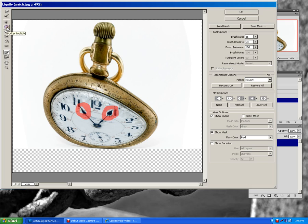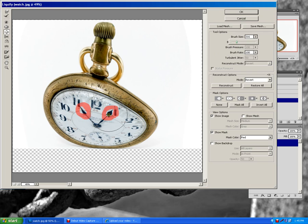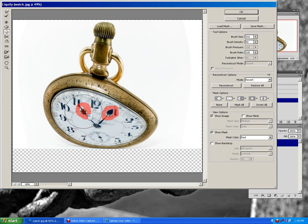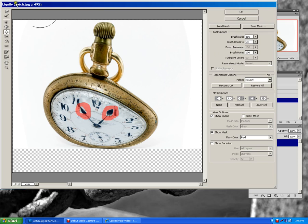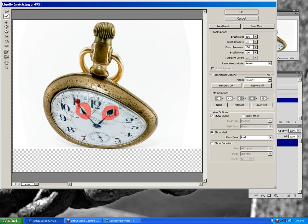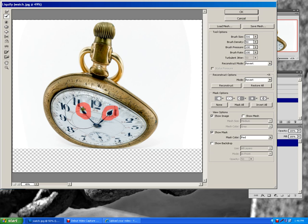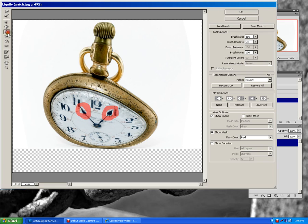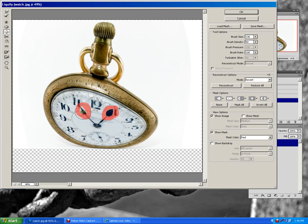I'm going to click on our Bloat tool, and I'm going to make my brush a little bit bigger. And I'm going to bloat that. Well, that was too drastic, so I'm actually going to undo it. Put it back to what I had it before. Because I only want to bloat inside the red areas, I don't want to bloat on the outside edge.